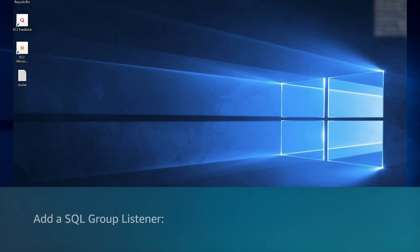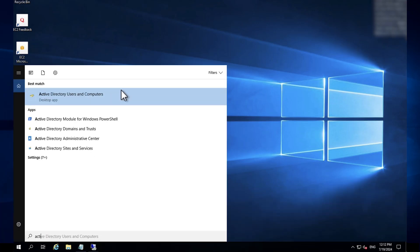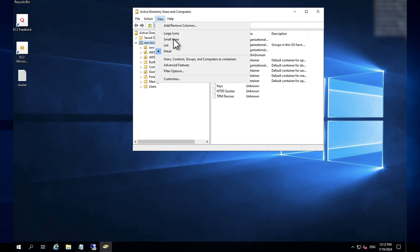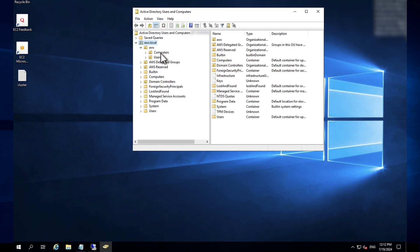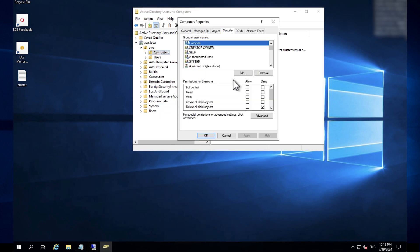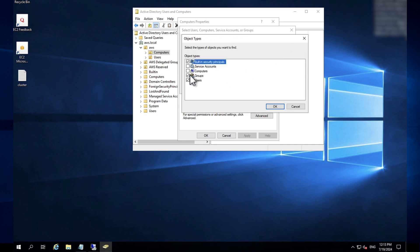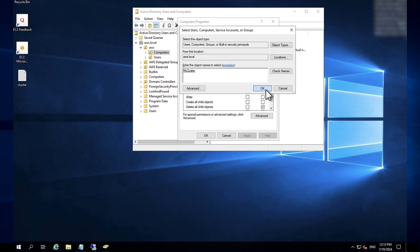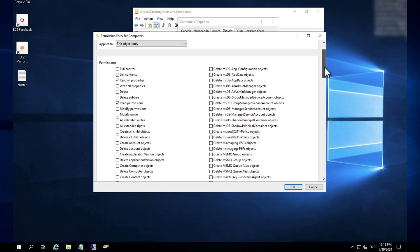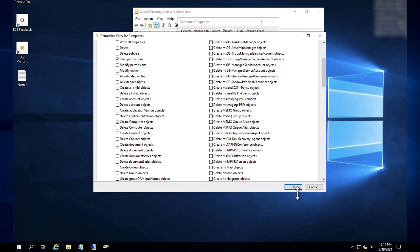Before we create the SQL group listener, we must grant permissions to the cluster CNO in Active Directory Users and Computers. Open Active Directory Users and Computers, choose View, and select Advanced Features. Under your domain, right-click Computers, choose Properties, and go to the Security section. We must allow the Cluster Name Object — in this case 'MyCluster' — permission to create another CNO. In the Security section, choose Add, search for MyCluster, then choose Edit. Check 'Create Computer Objects', check 'Read All Properties', and then choose OK.